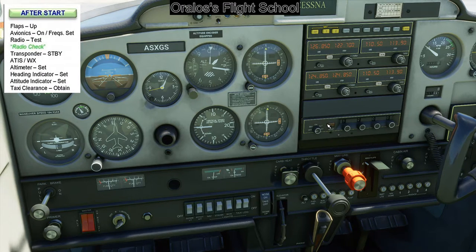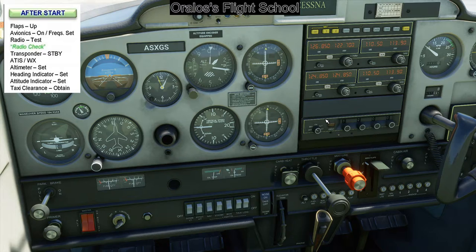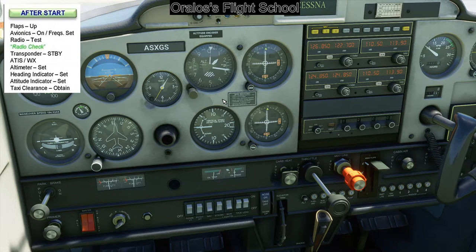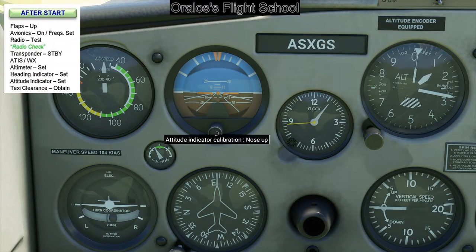Transponder set to standby. In America, if you're flying VFR — visual flight rules — you set your transponder code to 1200. If you're getting flight following from ATC or flying IFR or anything else, you'll get a transponder code from air traffic control. Side note for VATSIM: if no one's online, put your transponder to 2000 to show ATC you're awaiting a code. If you leave it at 1200, they'll think you're VFR. ATIS and weather — already got it. Altimeter set at 29.92. Heading indicator set, aligned with the magnetic compass. Attitude indicator set to horizon line.